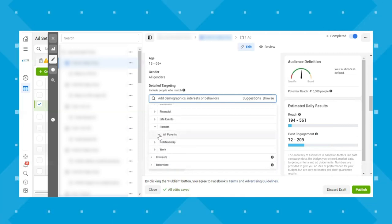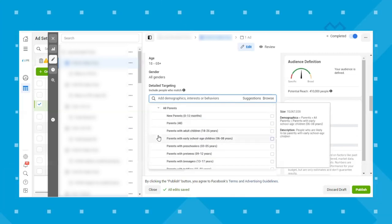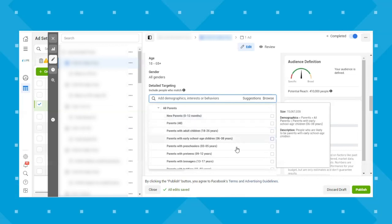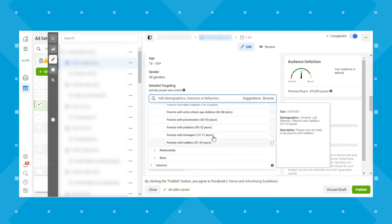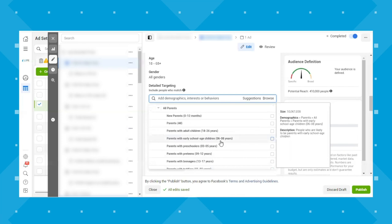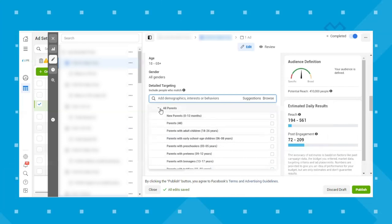Under parents, you can target parents by the age of their children. If parents are your demographic, there are a lot of different options available here.